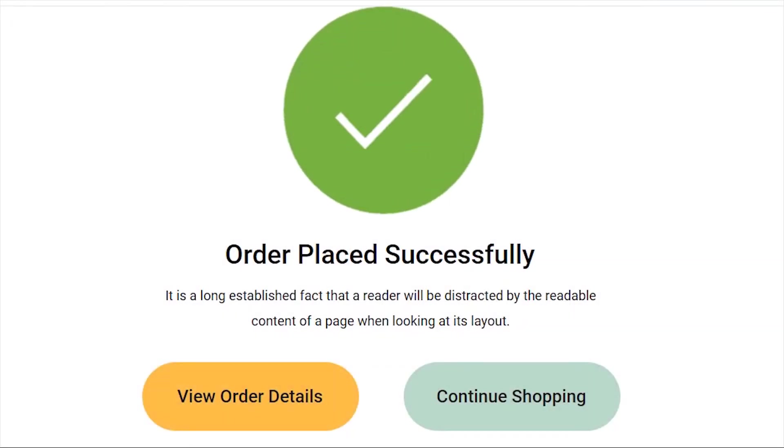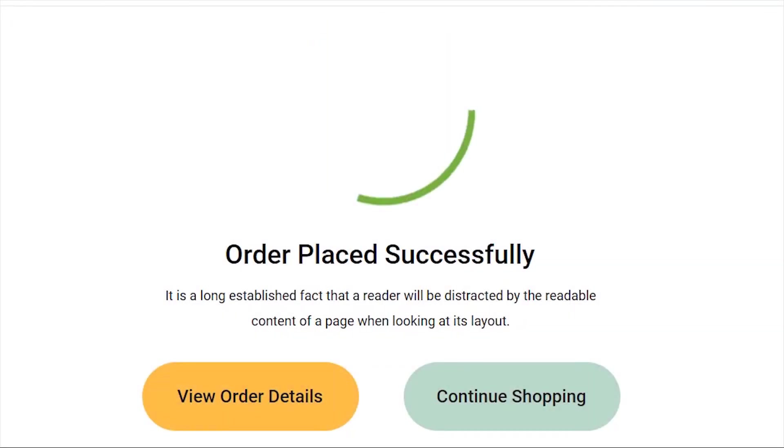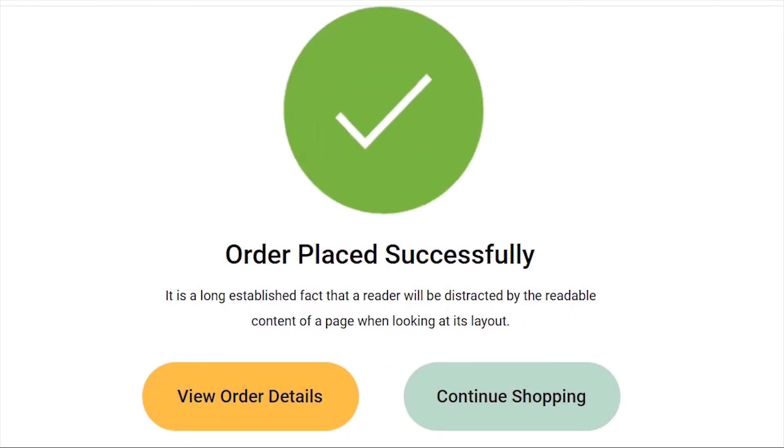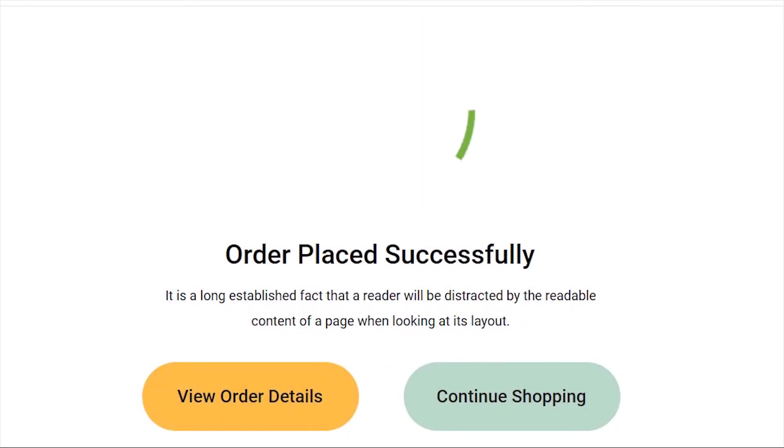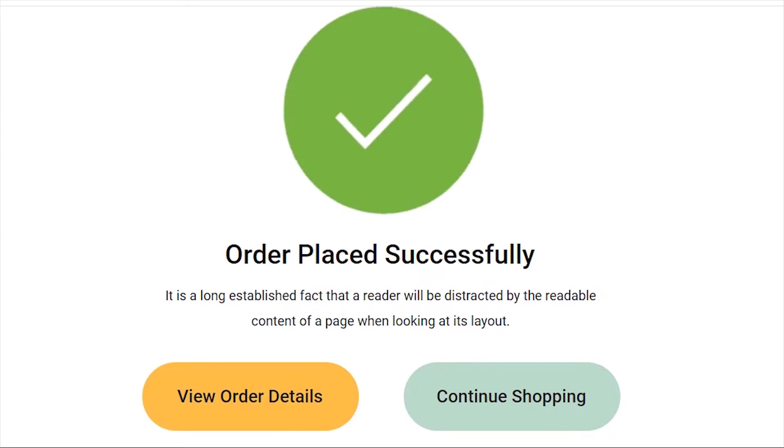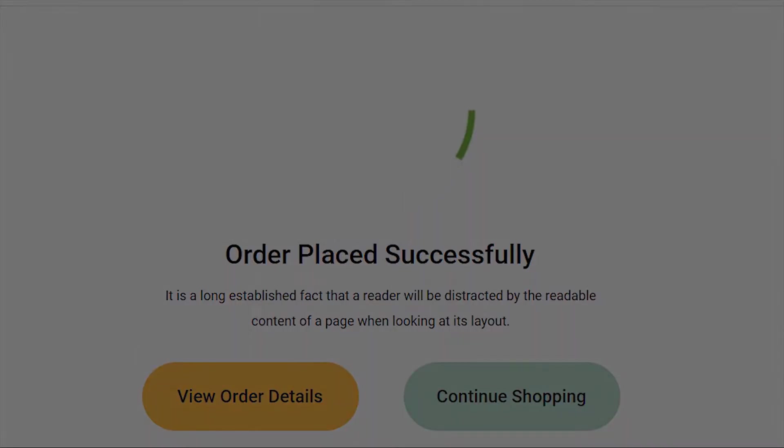What's up guys, today I'm going to show you how to add graphics interchange format or GIF to your designs using the Anima plugin.